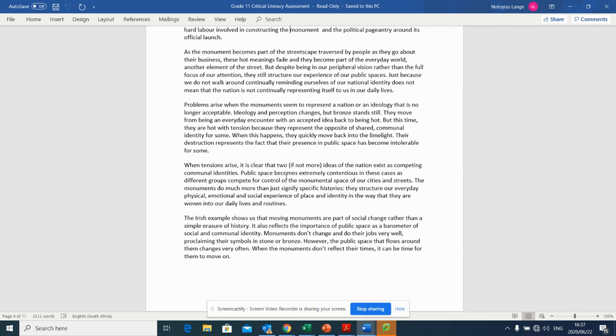Problems arise when the monuments seem to represent a nation or an ideology that is no longer acceptable. Ideology and perception changes, but bronze stands still. They move from being an everyday encounter with an accepted idea back to being hot, but this time they are hot with tension because they represent the opposite of shared communal identity for some. When this happens, they quickly move back into the limelight. Their destruction represents the fact that their presence in public space has become intolerable for some. When tensions arise, it is clear that two, if not more, ideas of the nation exist as competing communal identities. Public space becomes extremely contentious in these cases and different groups compete for control of the monumental space of our cities and streets.